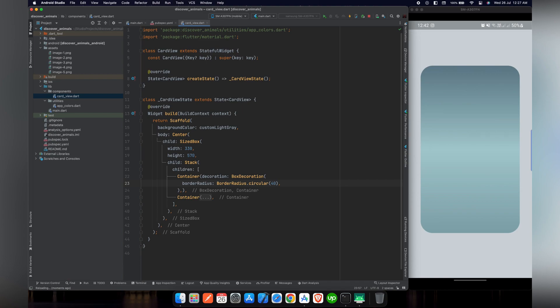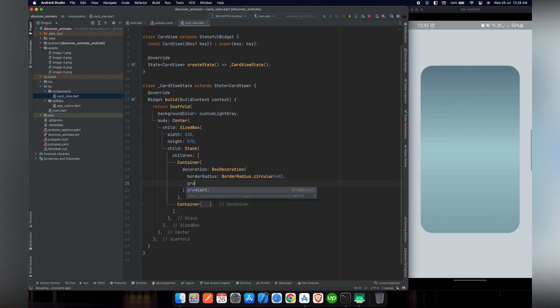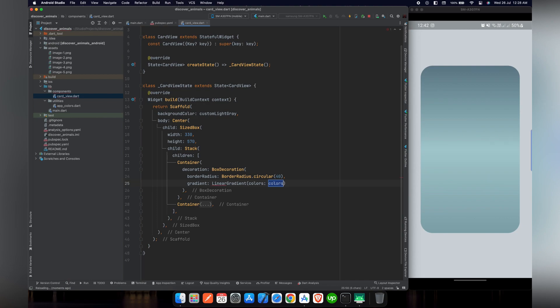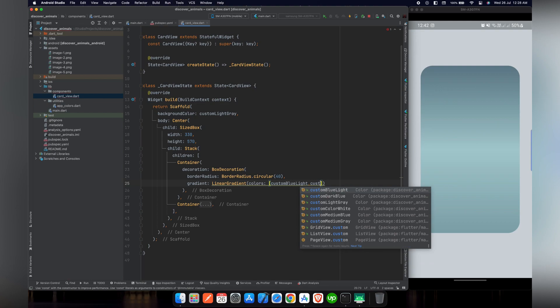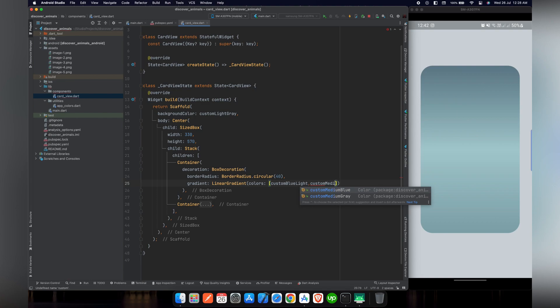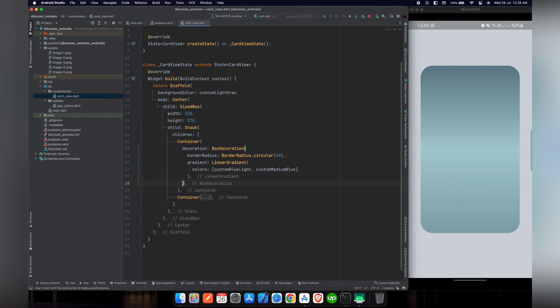So now we will give it a gradient. This time we will use only two colors in the gradient. We will use linear gradient and provide the colors. We need an array for gradient colors because we are using more than one color. So we are using custom blue light and custom medium blue.